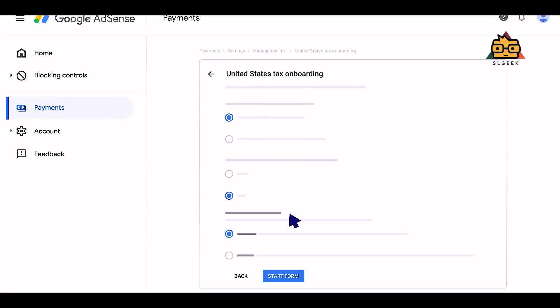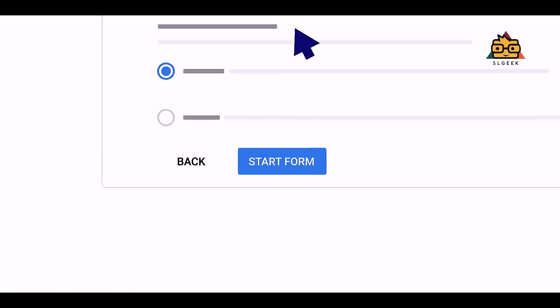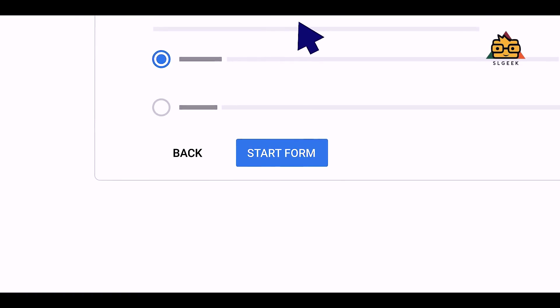There are no questions about tax information, but if you are interested in this and need to fill it, you will get it. This is a tax form, and if you are interested in the social security number, you will add it.